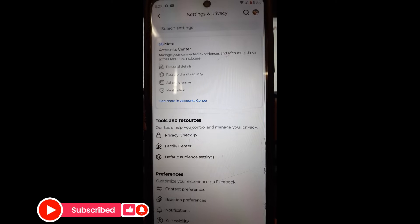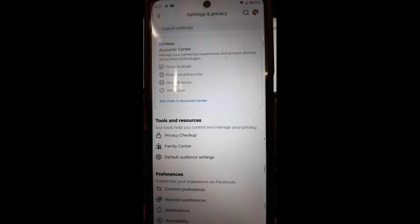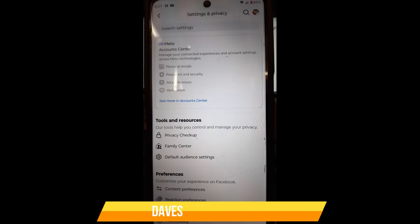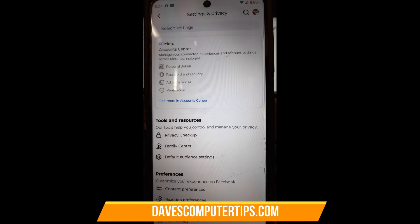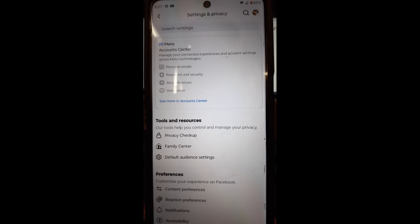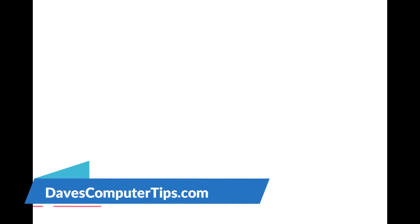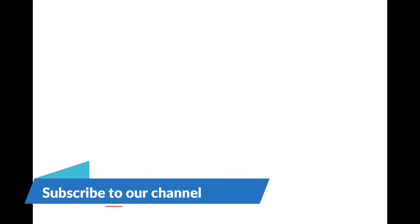That's how easy it is on the Facebook app and on the website — you can change your default audience anytime, it's not permanent. Thanks for watching! Make sure to check out davescomputertips.com, where all our articles are, and subscribe to this channel.